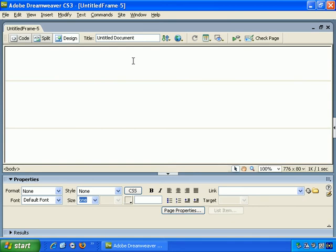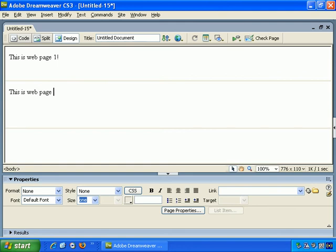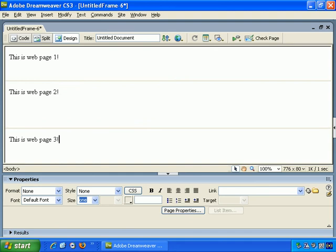So, let's just do a quick example. This is Webpage 1. This is Webpage 2. This is Webpage 3.